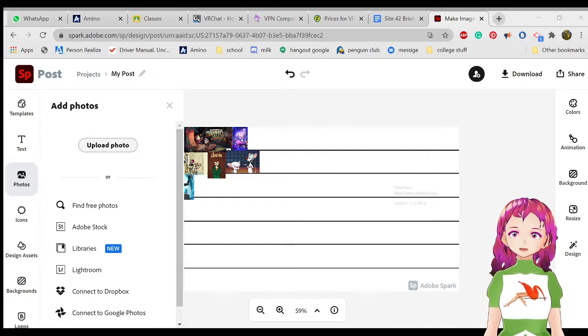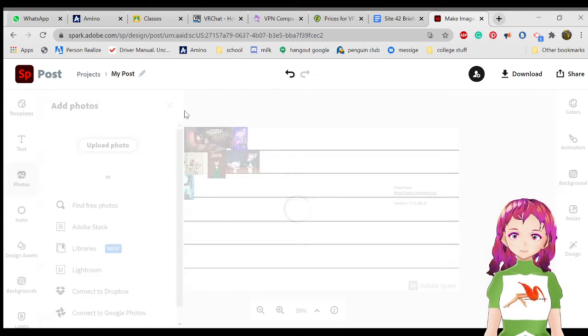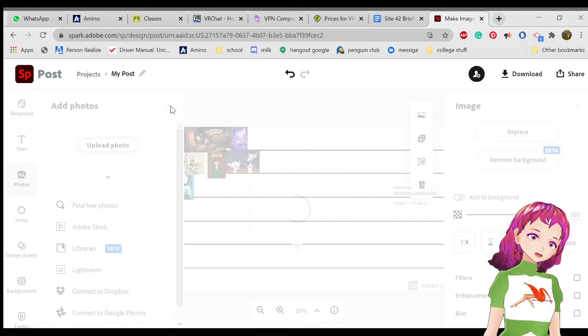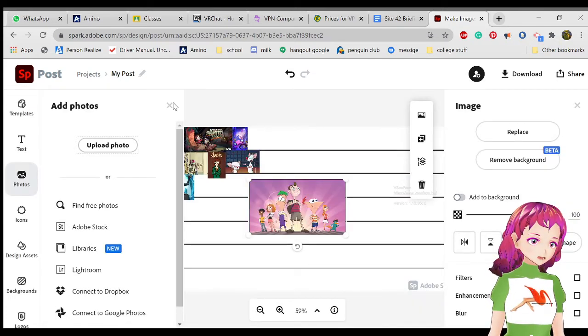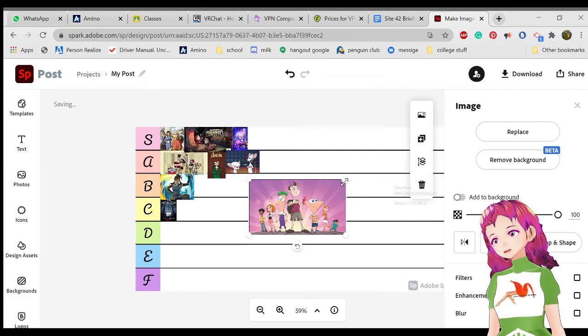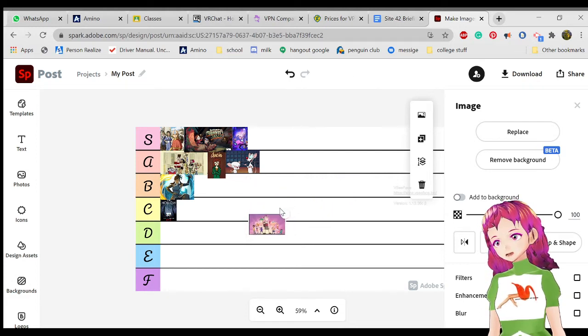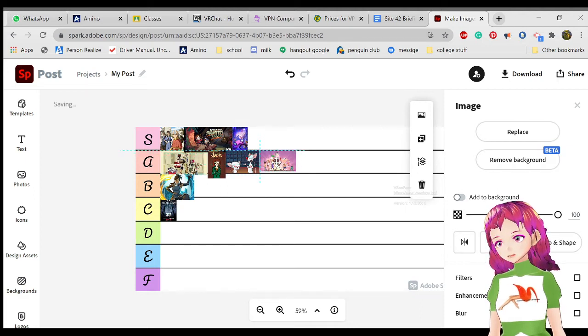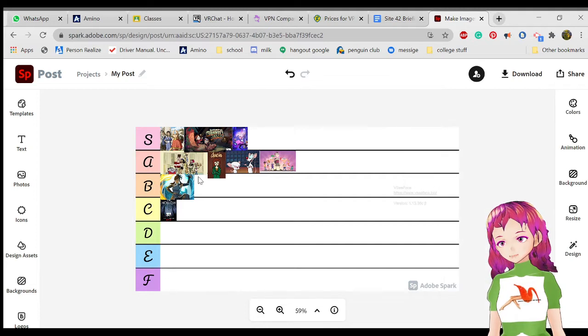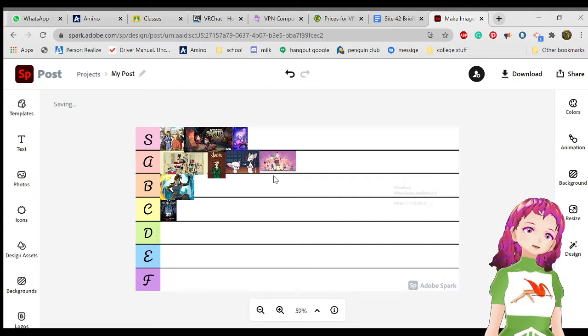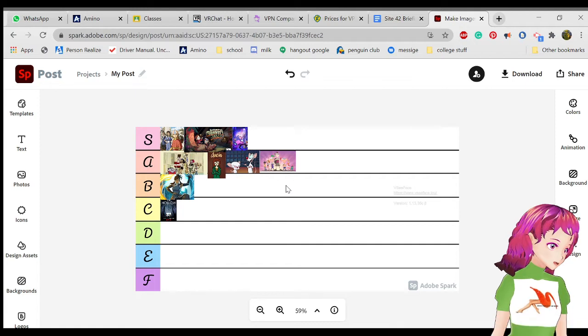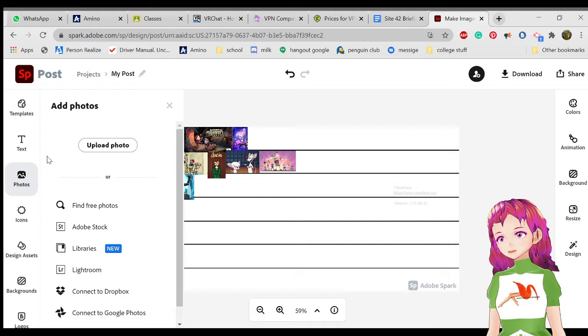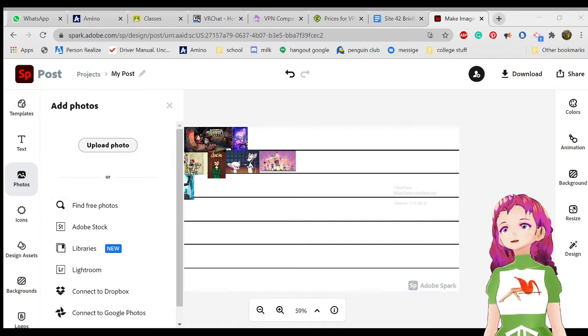Next is Milo Murphy's Law, great show. It's based off of Murphy's Law, which is basically anything that can go wrong will go wrong. It centers around the kid who is literally the descendant of the person who discovered Murphy's Law, and everything goes wrong around him. I'm gonna put that in A tier because it's really good but not an all-time classic.